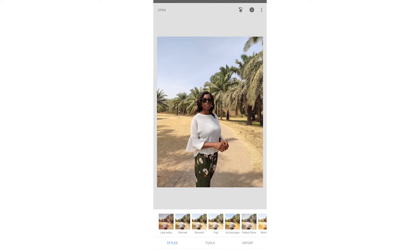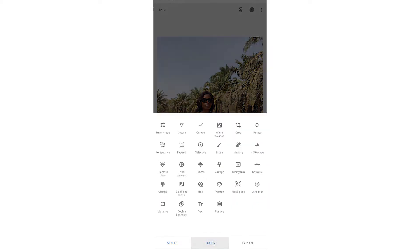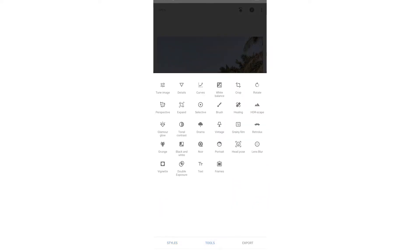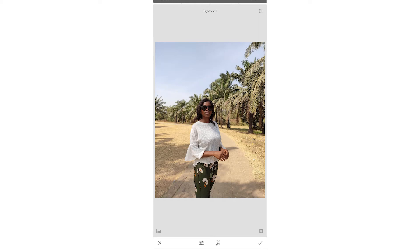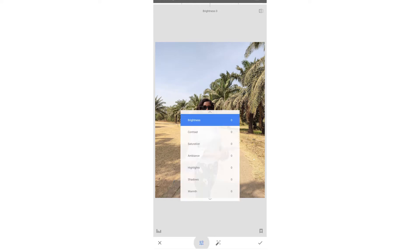I'm going to do some image edits on Snapseed. Once you open your image on Snapseed, go to Tools, then go to Tune Image. In Tune Image, you have things like Brightness, Contrast, Saturation, Ambience, Highlights, Shadows, and Warmth. These are the basic tools we'll be working with.